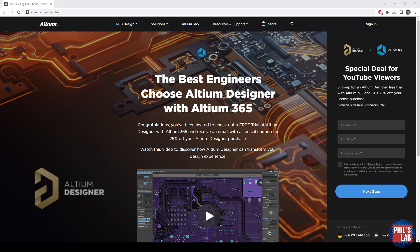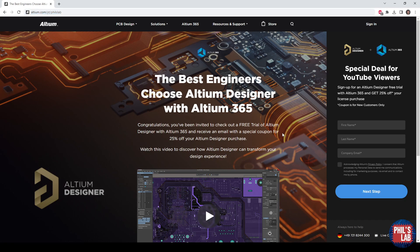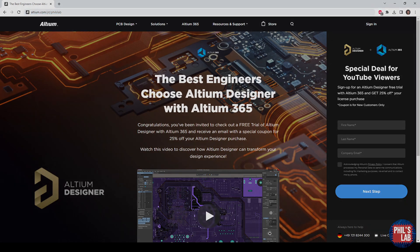If you'd like to give Altium Designer a try for yourself, make sure to check out the link in the description below, or go to altium.com/YT/PhilsLab, and you can get yourself an Altium Designer free trial and check out all the cool new Altium 365 features.